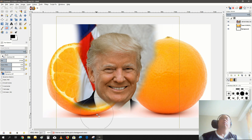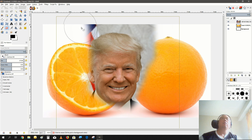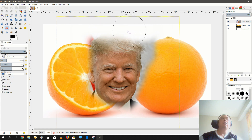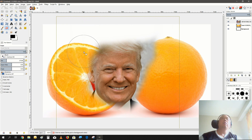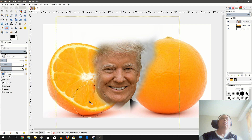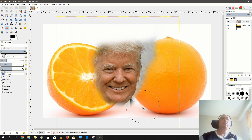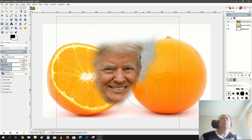Erase the background here as well — we don't need that. Erase the ears, erase the collar, a little bit of chin — that's okay. Erase the collar, the ears, and the hair.